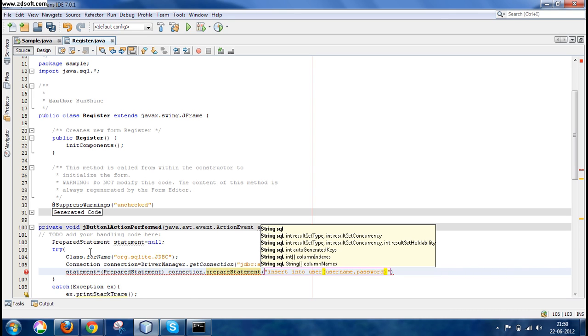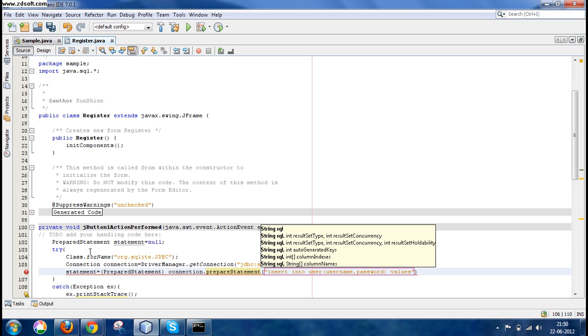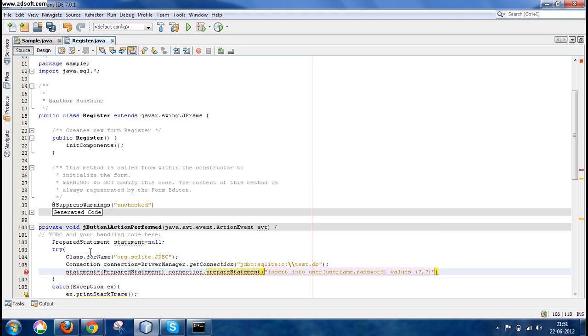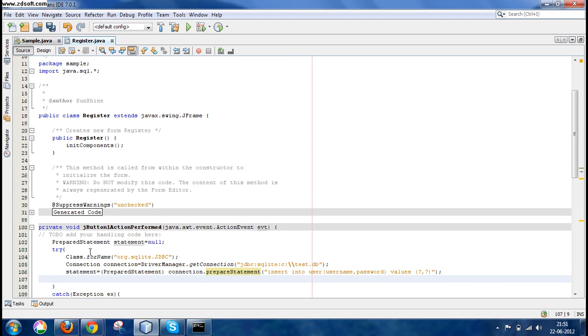We would not be writing id because it was an auto-increment field and it would be added by the database itself. We need not write it. Now continue writing the query. Now values—we would write question mark, question mark.